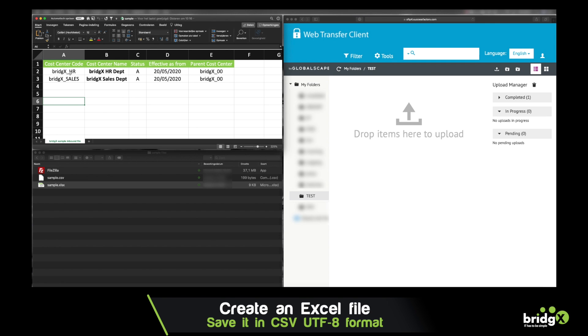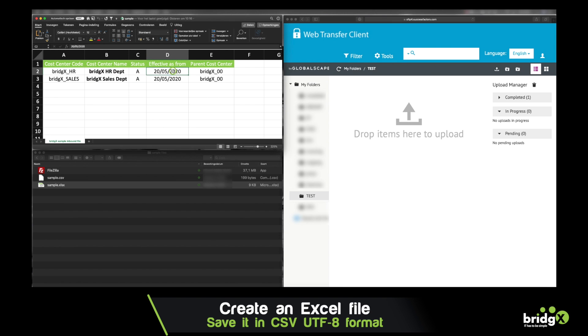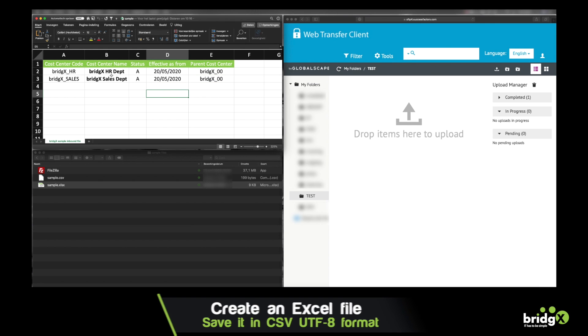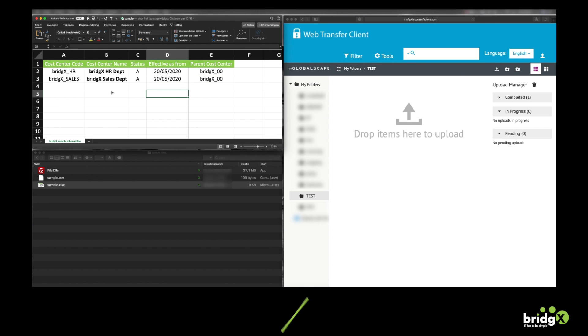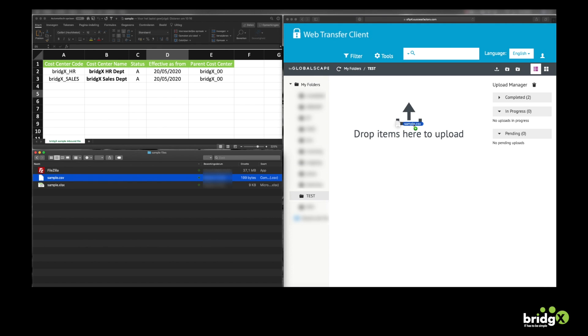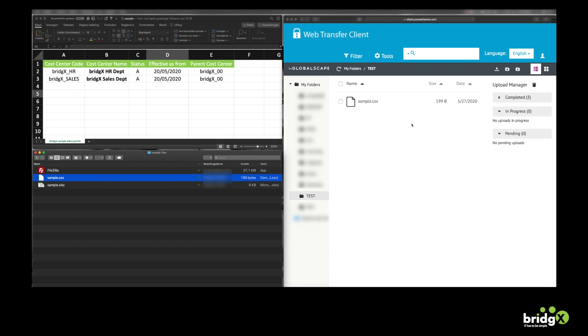Here I created an Excel file which consists of five columns and two rows. Each row contains a child cost center and the necessary data to have it created in the system. Once we export that Excel in a CSV format, we can then upload it to our SFTP server. As you can see it's loading right now. And now it's uploaded.